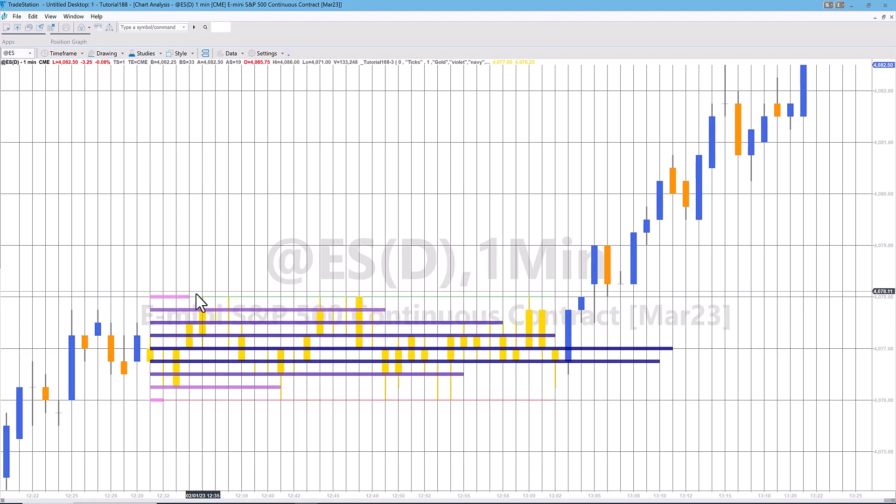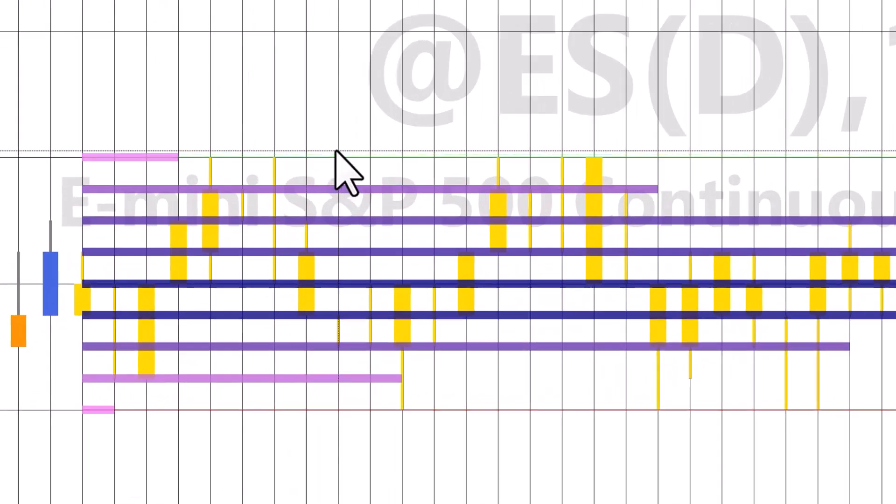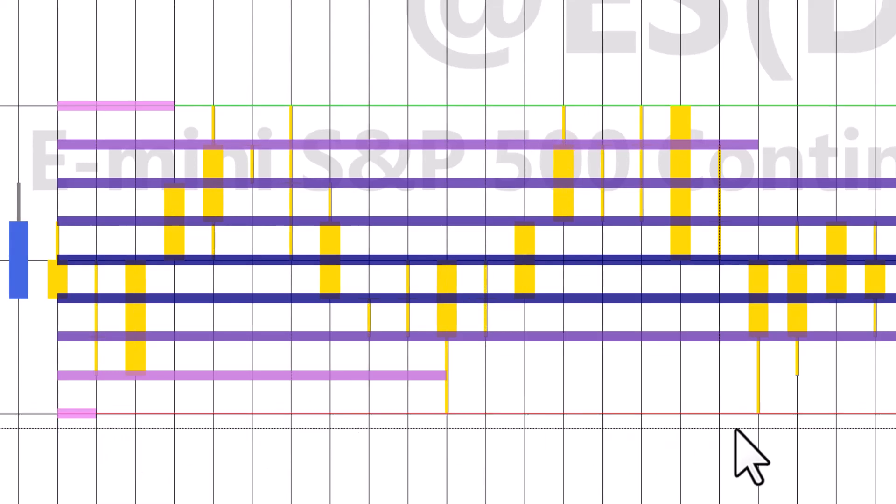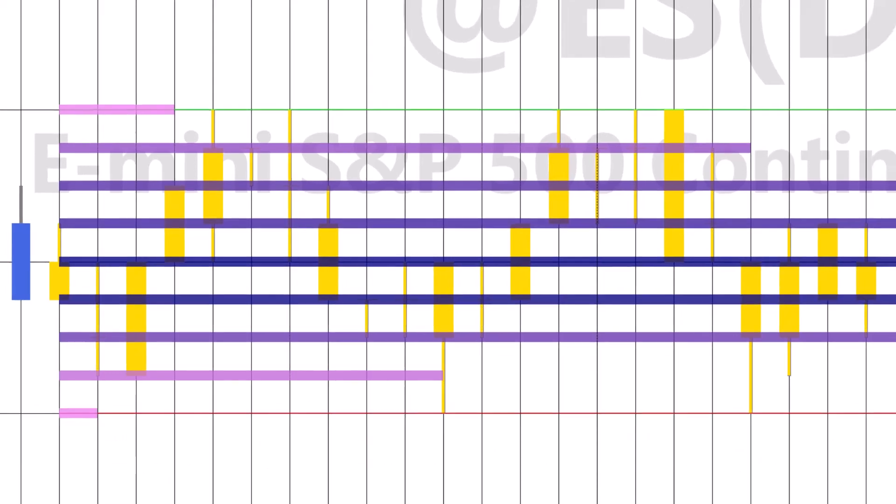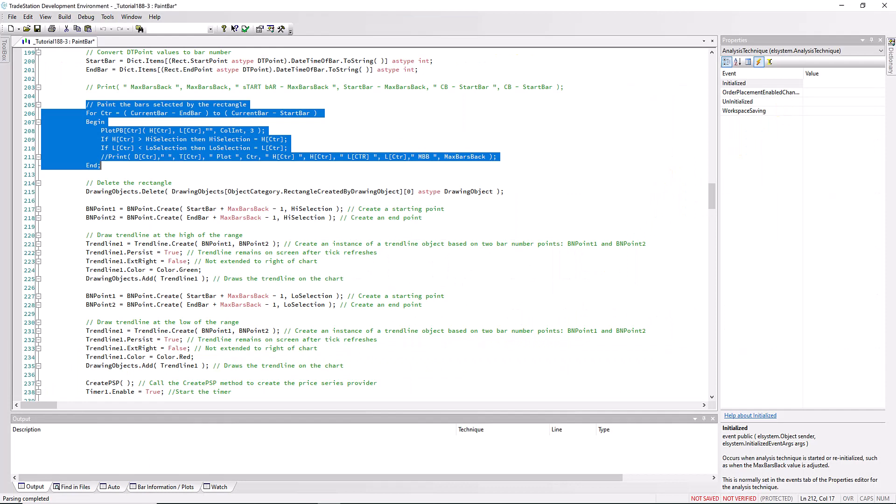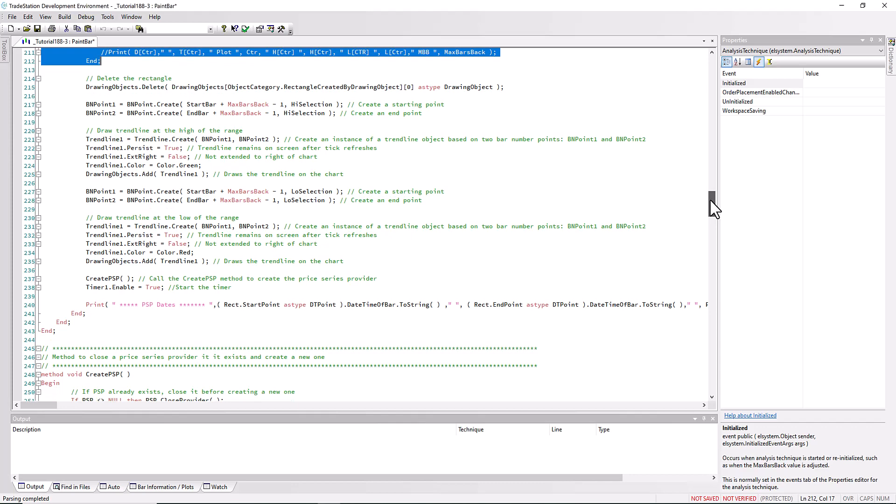Let's actually just clear that and just draw another one rectangle. Okay, you can see the lines. If you look very carefully there's a green line at the top of the range here and a red line at the bottom. That is what we're doing in this part of the program here using the trend line create. Finally at the end of this we call the create psp method and we enable a timer.